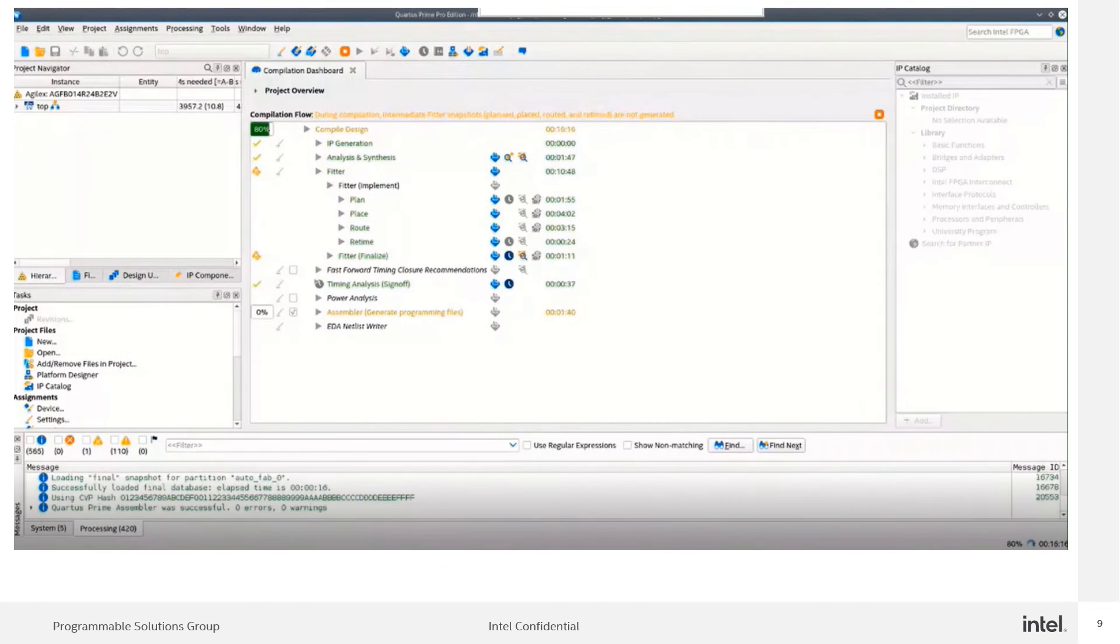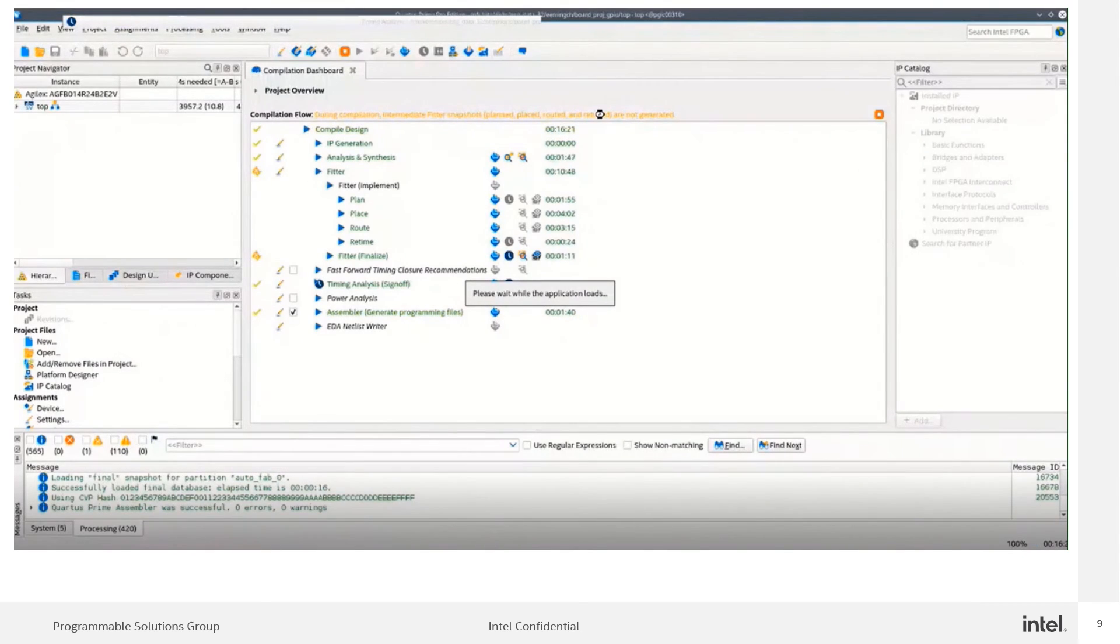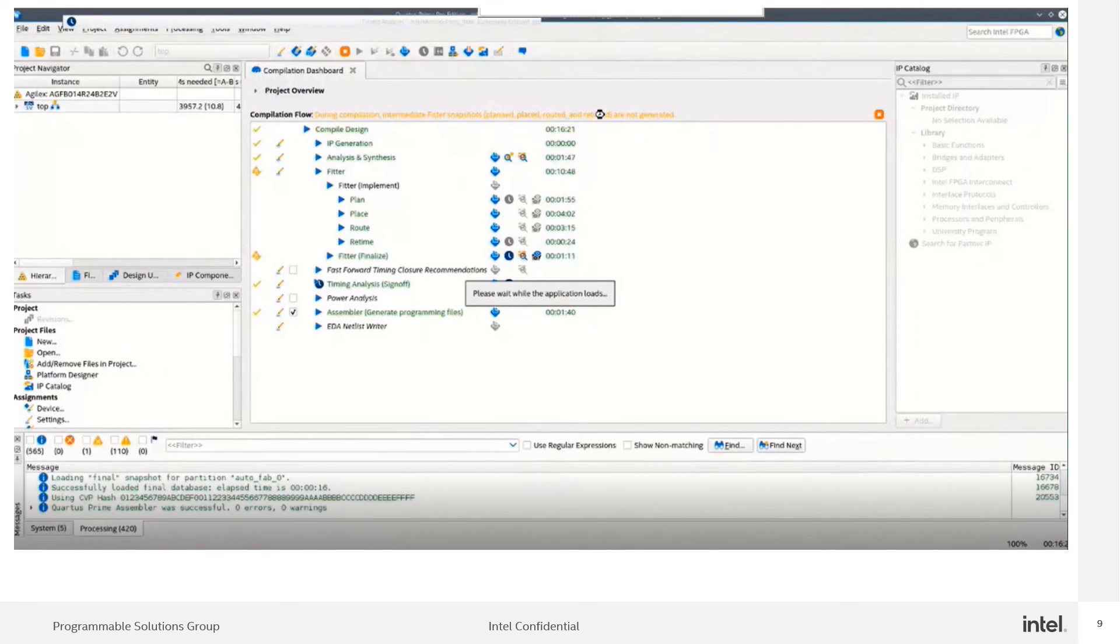In this video recording, I have cut short the compilation times. The actual compilation time is about 16 minutes to complete the design.